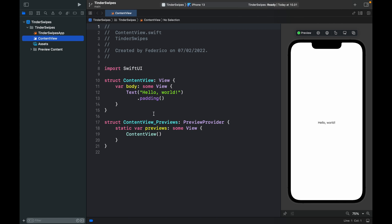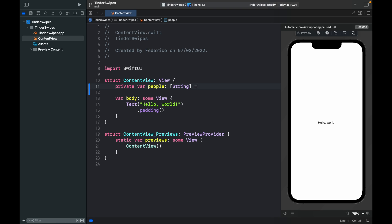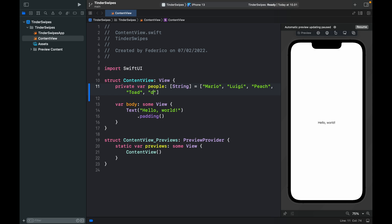The very first thing we want to do is create a new SwiftUI project — I'm using an iPhone 13 for this. The first thing we're going to do is populate the content view with an array. So `private var people` of type String is going to equal an array with Mario, Luigi, Peach, Toad, and Daisy. Since the ZStack is going to reverse the list, we're going to have to reverse it again.